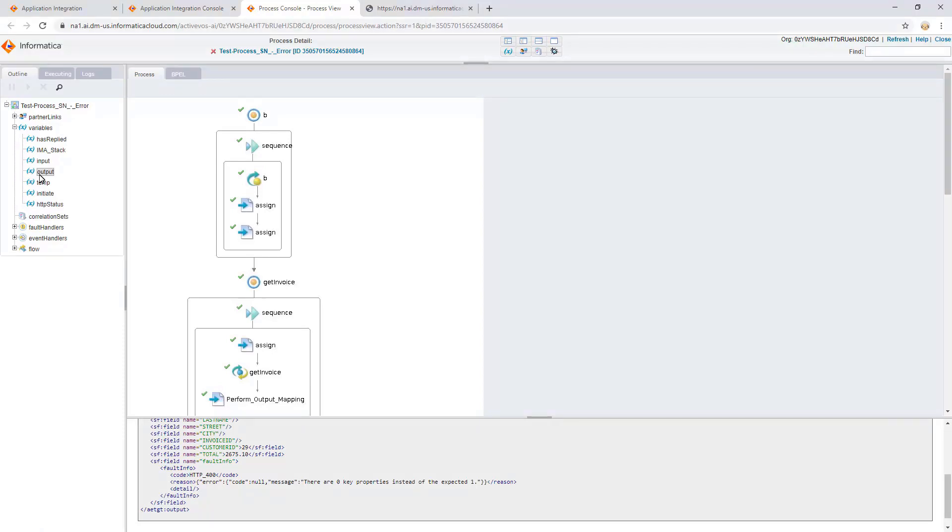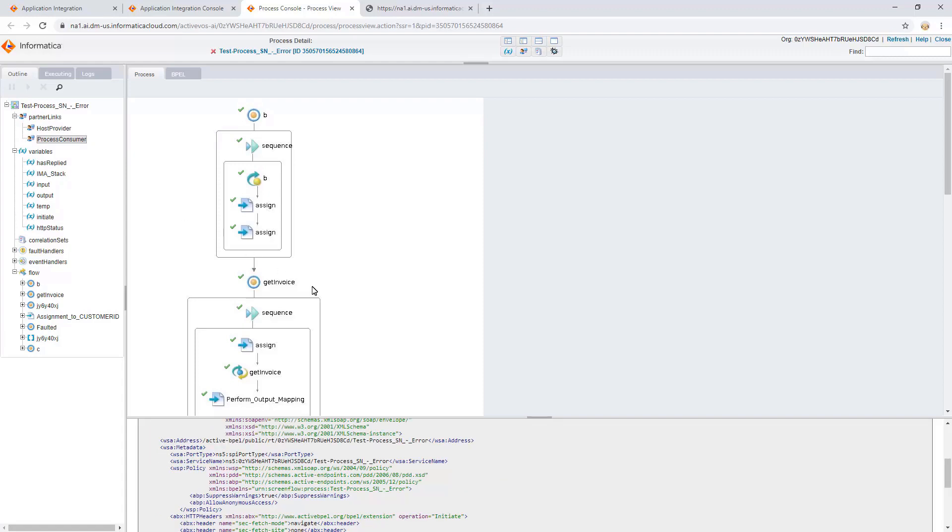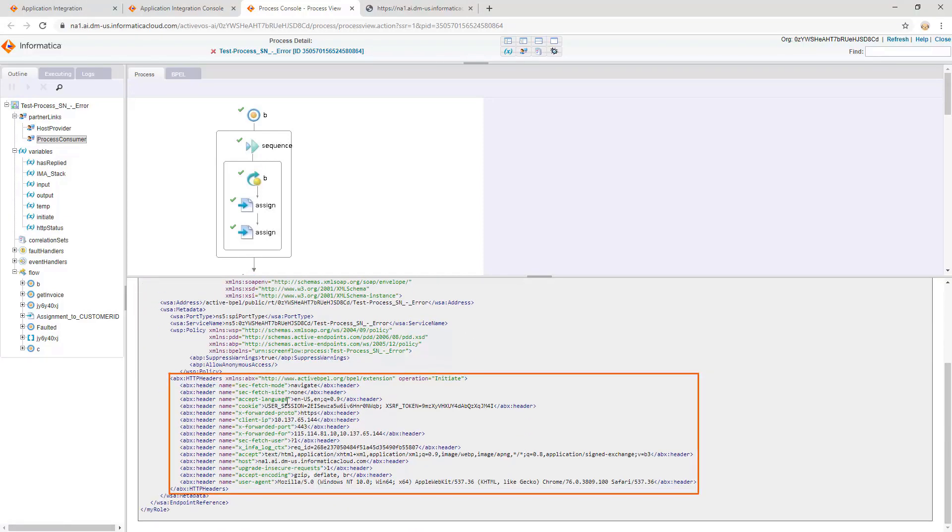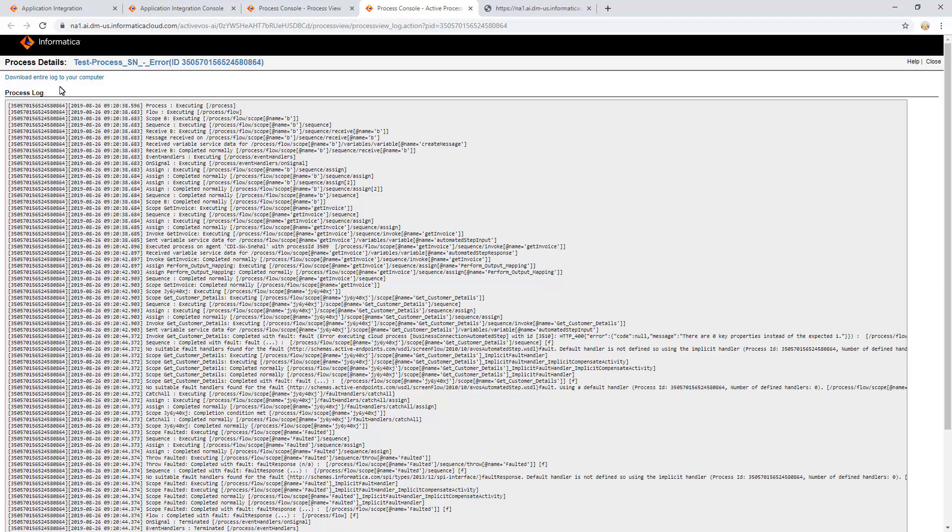We can check the execution flow of a process under the Flow tab. Under the Partner Links tab, Process Consumer gives the information about the invoke method of a process. It also lists the headers that are sent through any application, like Postman. The View Log option displays a list of the logs. We can download the log either for further analysis or to send it to the support team.